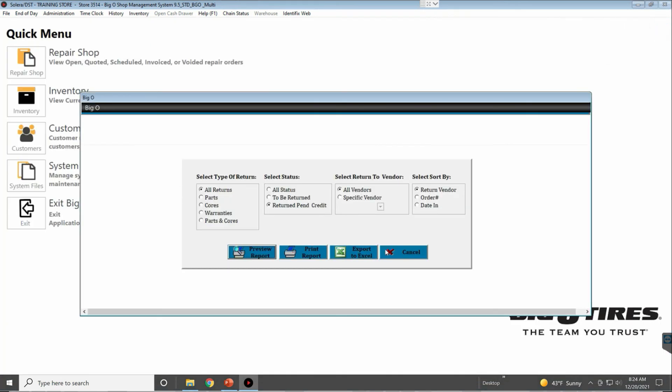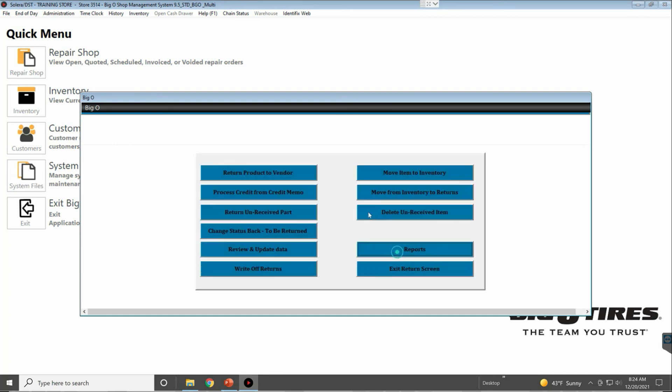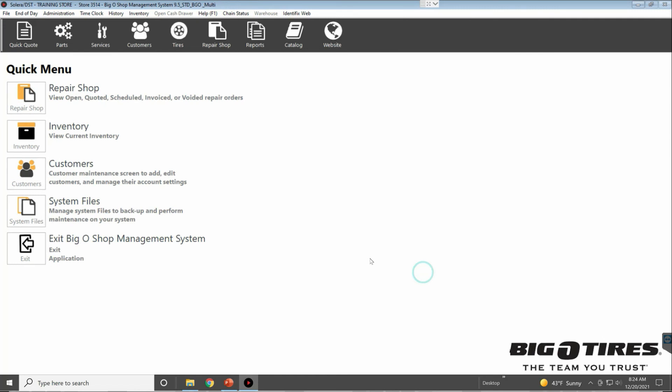Then we can cancel that, and the last button is Exit Return. And that's a high-level overview of the return bin.